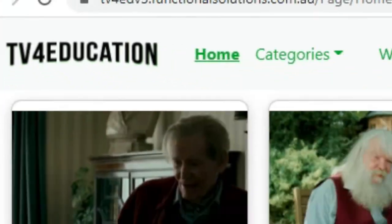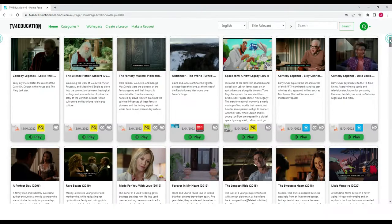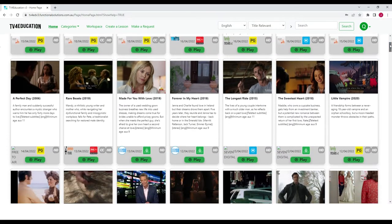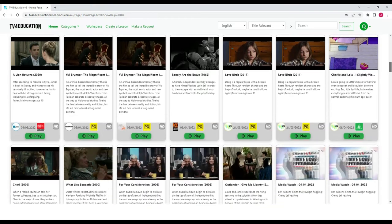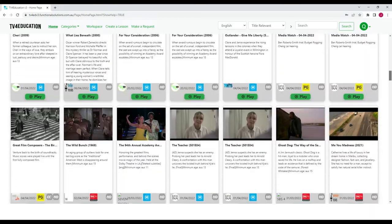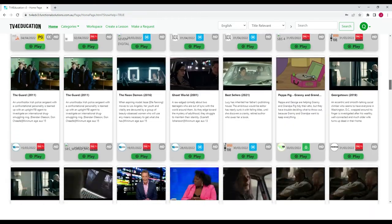We have a video library of over 170,000 ad-free Foxtel and free-to-air educational programs.